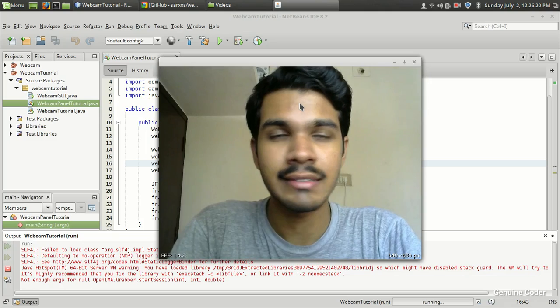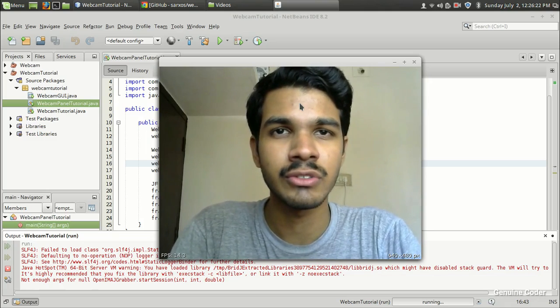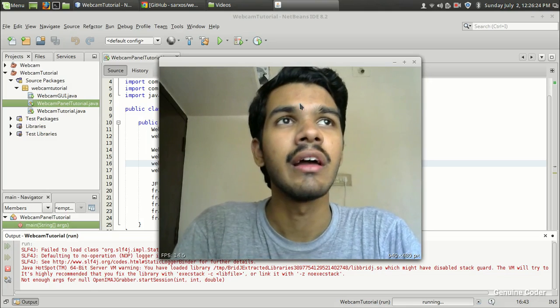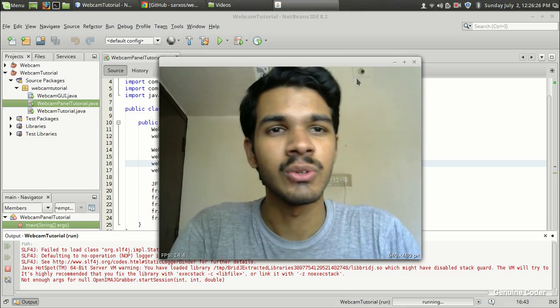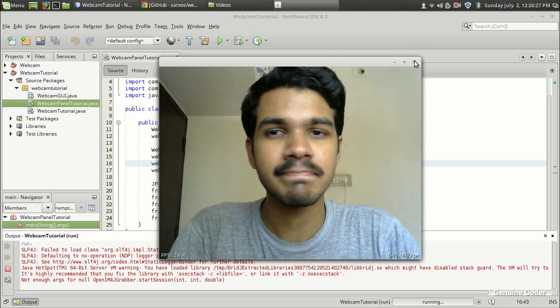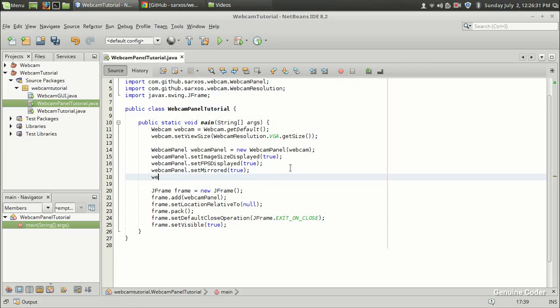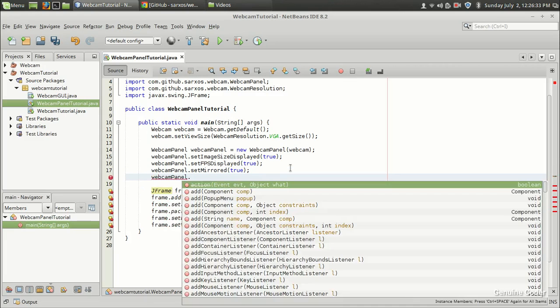I suggest you try the mirroring effect because that will make you much more handsome. So we set the webcam panel to mirror and still there are some more options.